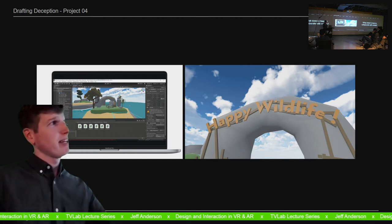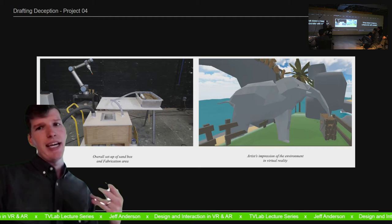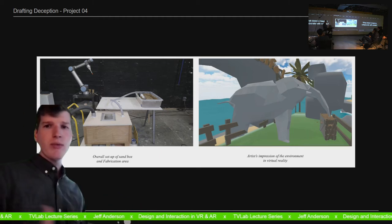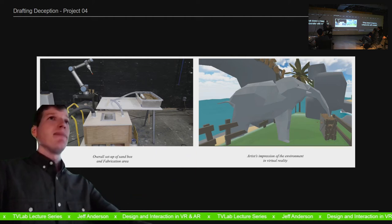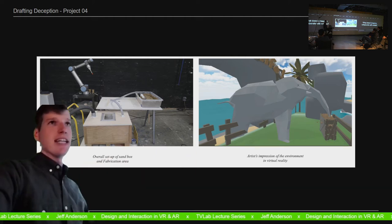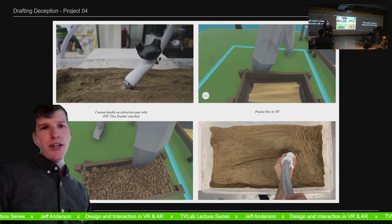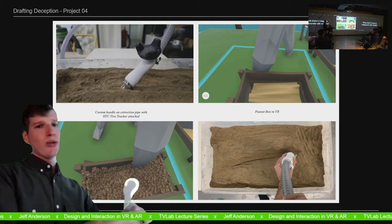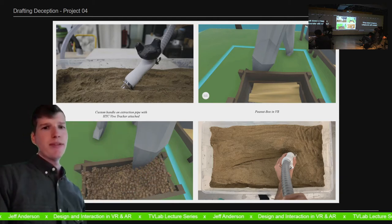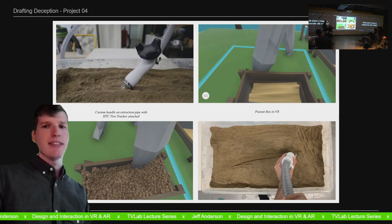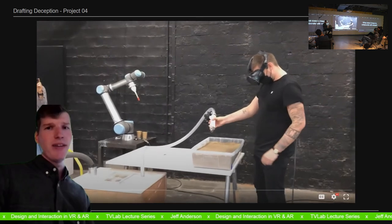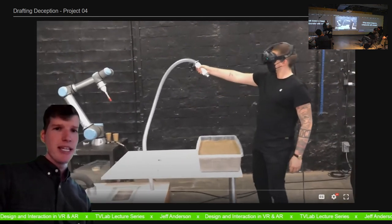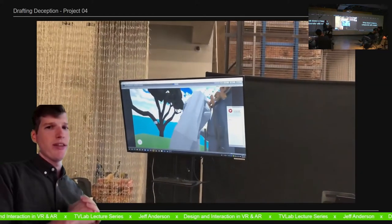So they invented a scenario called happy wildlife in which their job as a person was to feed a baby elephant peanuts. And the peanuts were on the roughing pass surface. So they would take a tool, which was tracked in space. The tool transformed into the robot from the VR point of view, and you would follow along picking up peanuts until you're done. And then when you take off the headset, voila, you have your roughing pass.